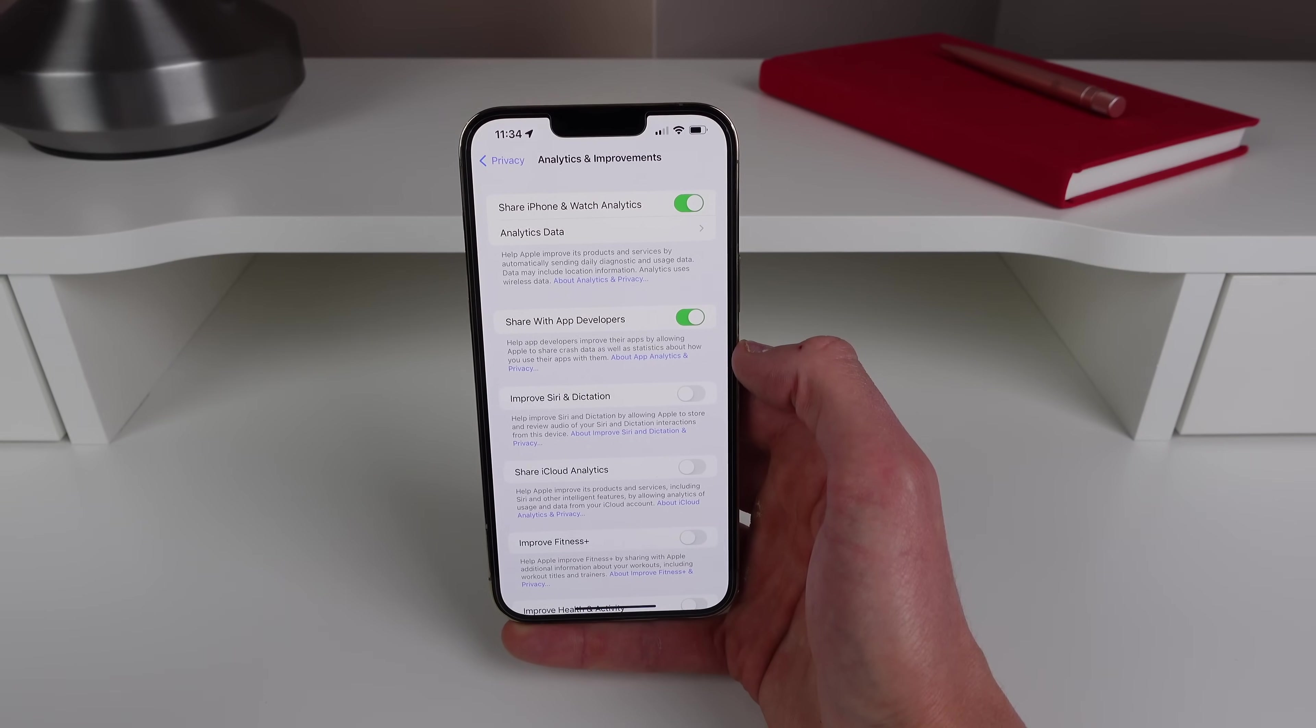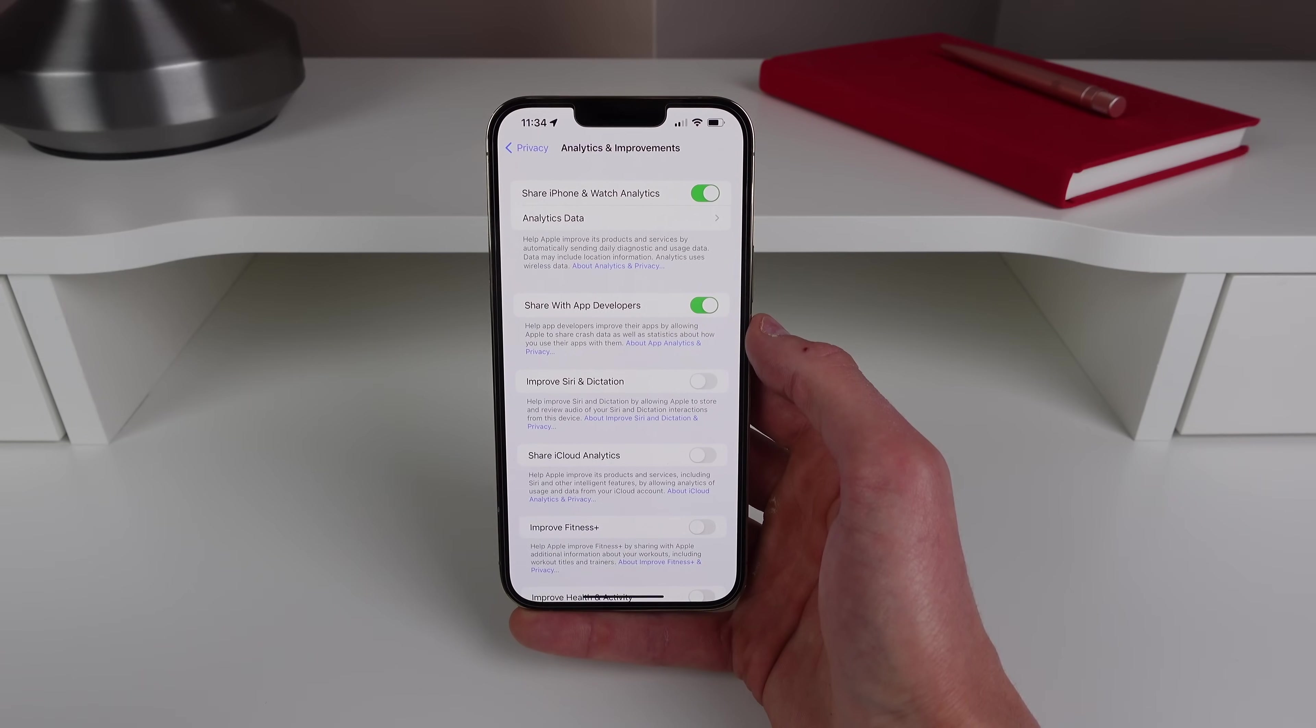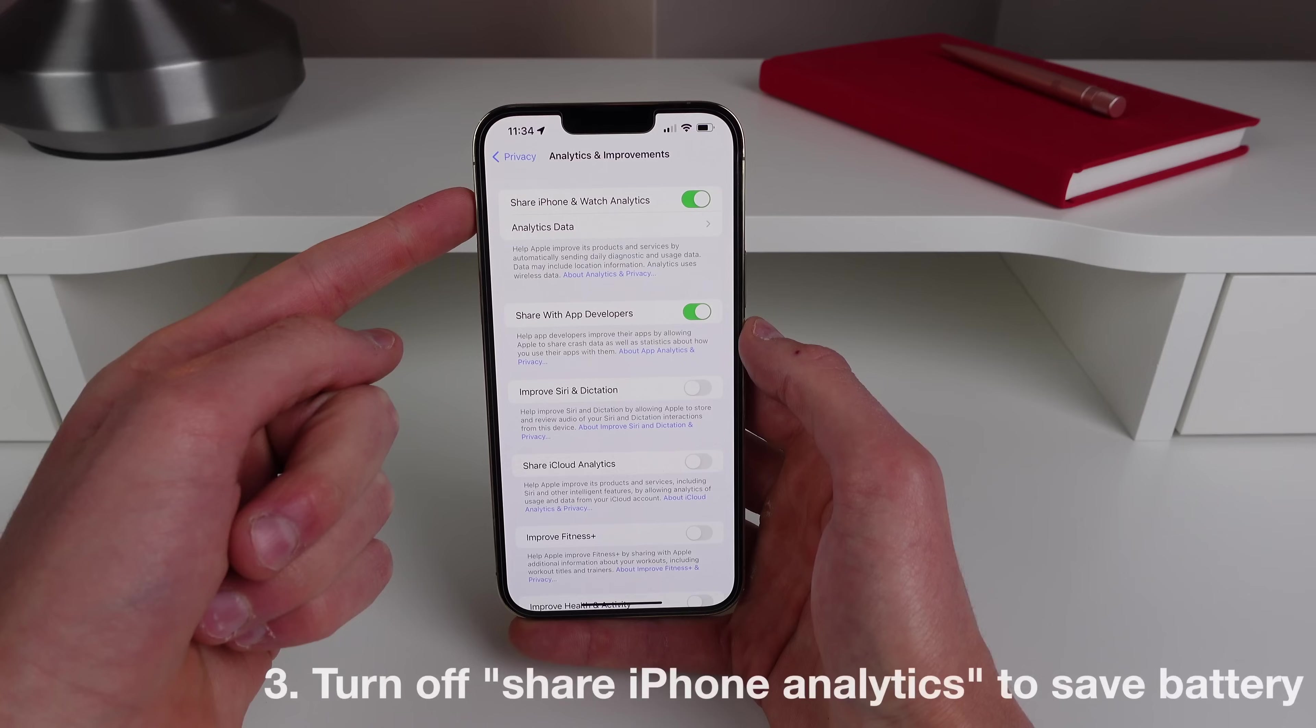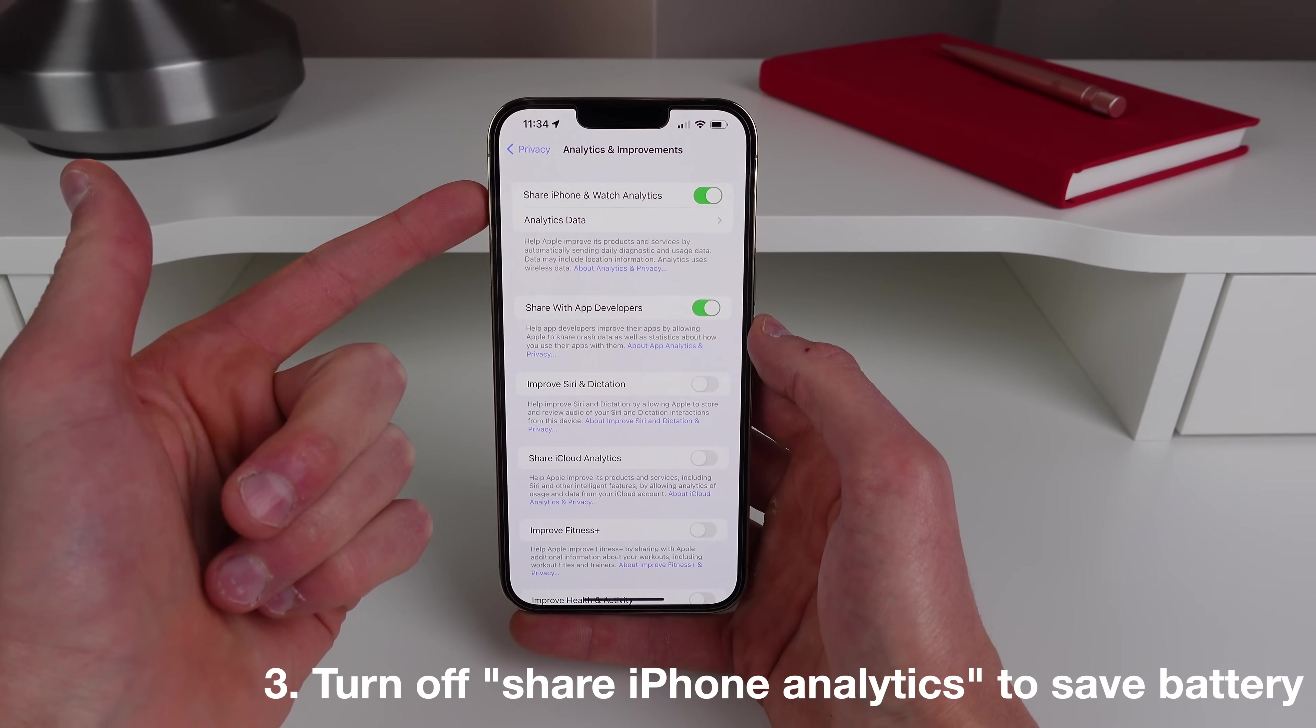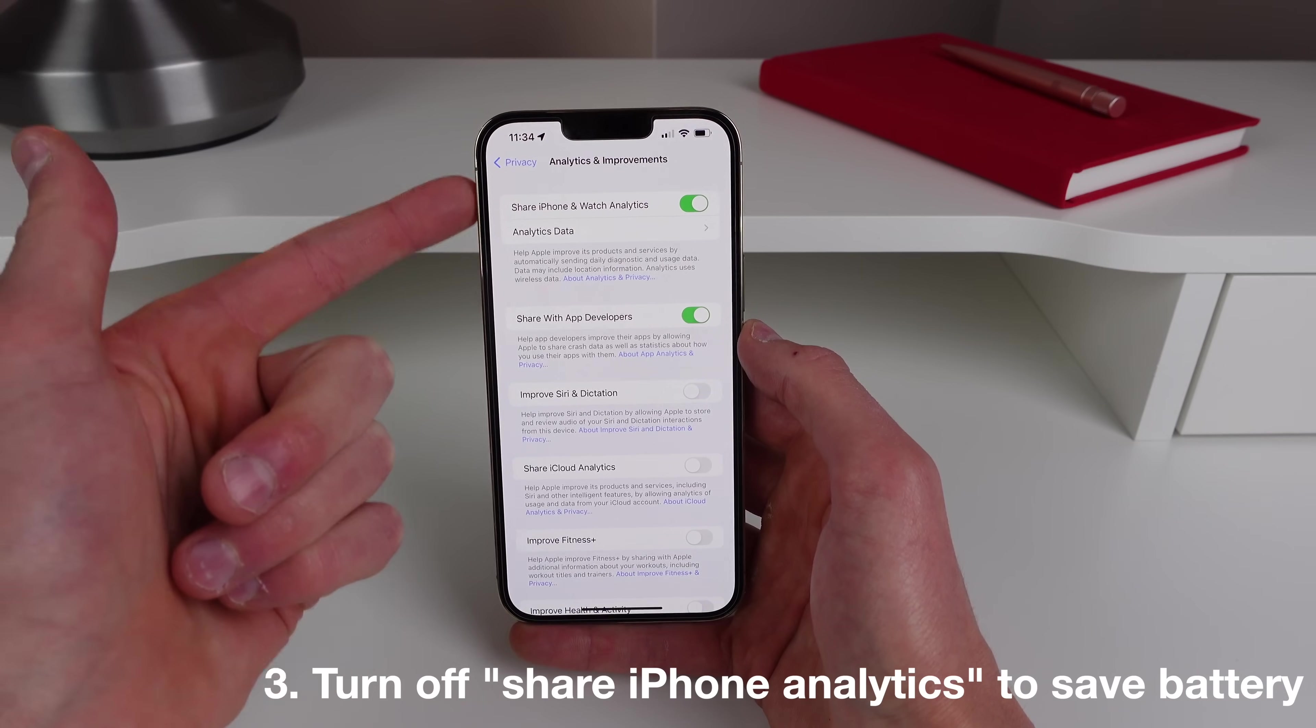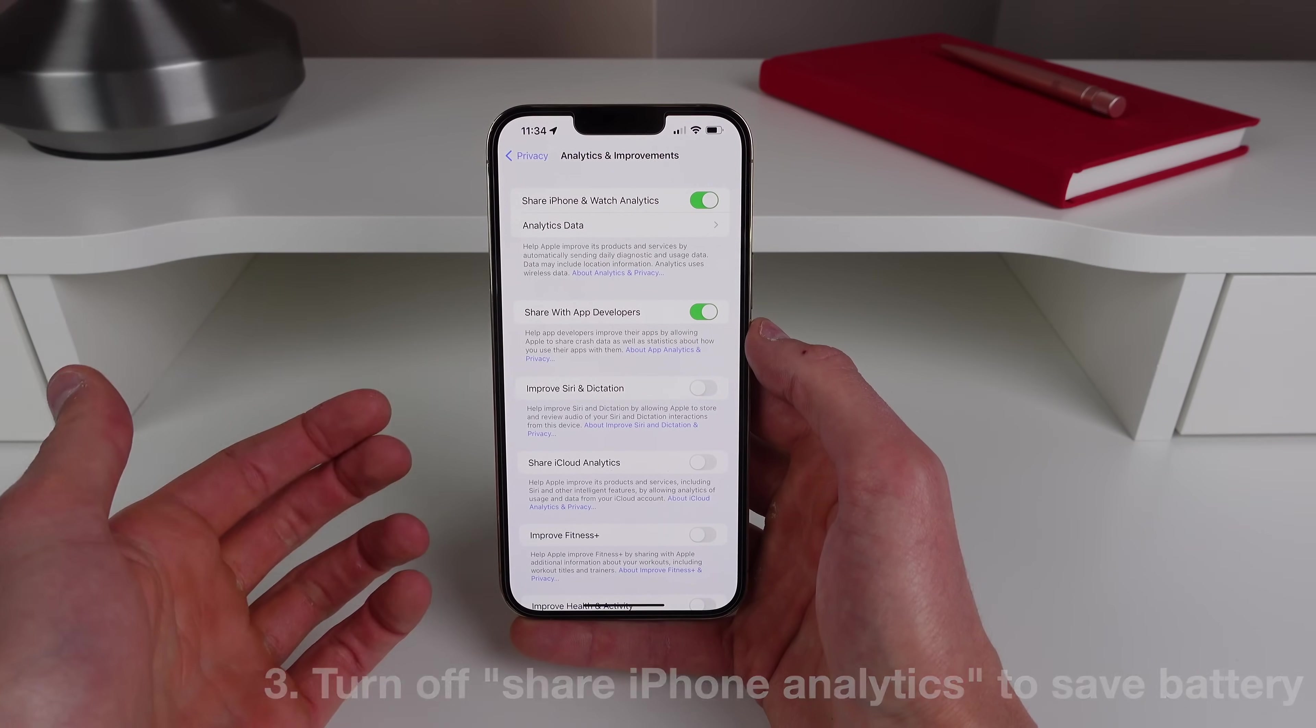Setting number three is also inside this page and it's at the very top here where it says Share iPhone and Watch Analytics. So this toggle itself isn't actually that bad as it's just sharing some data for your iPhone to Apple. It's actually not sharing any personal information like the audio recordings was.